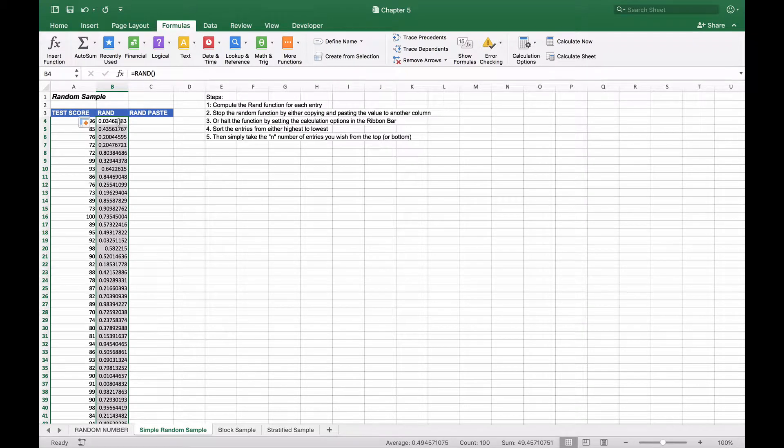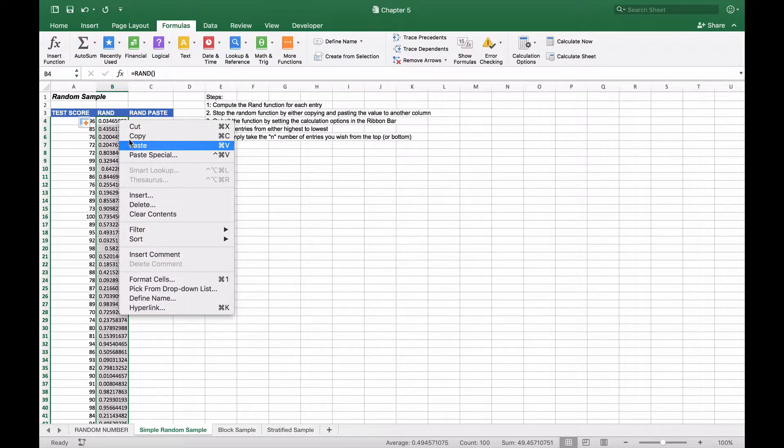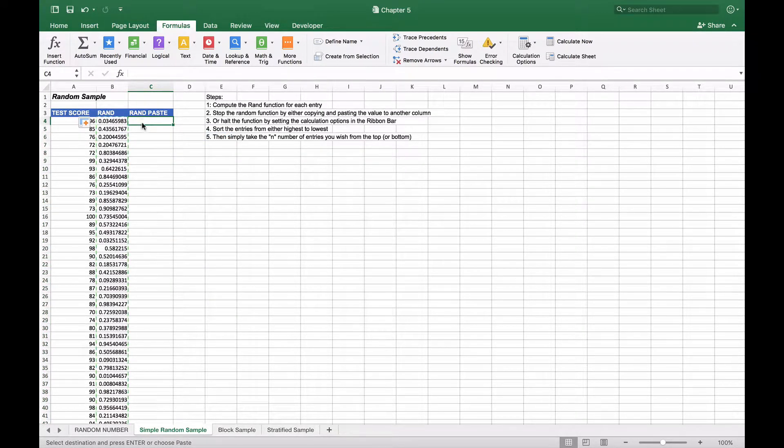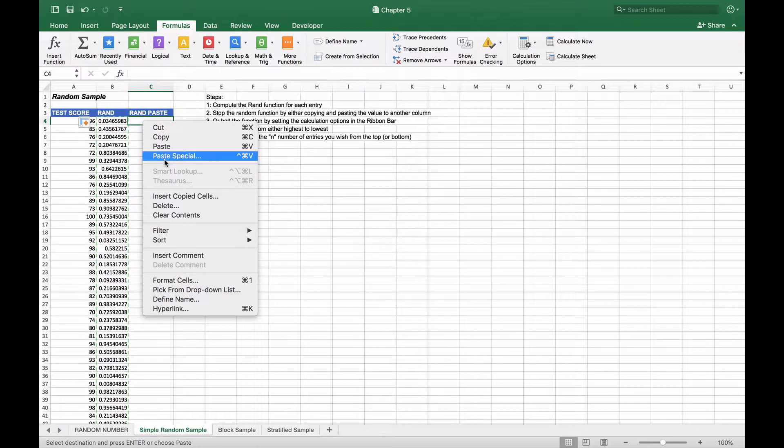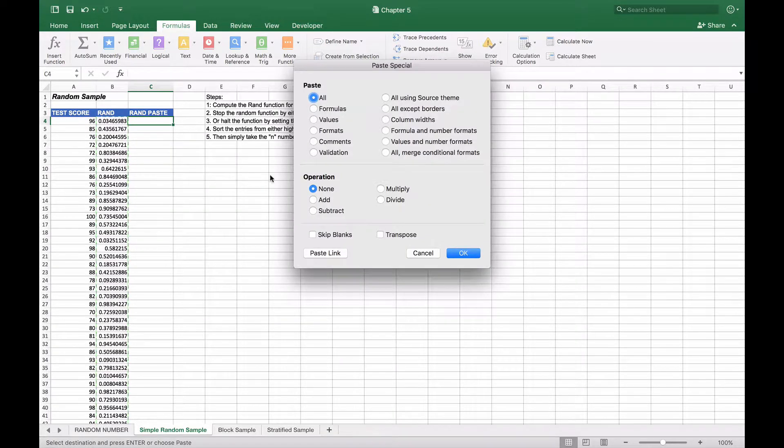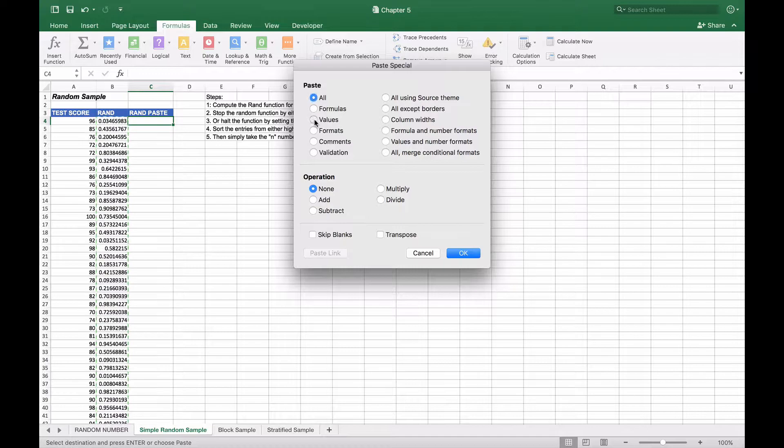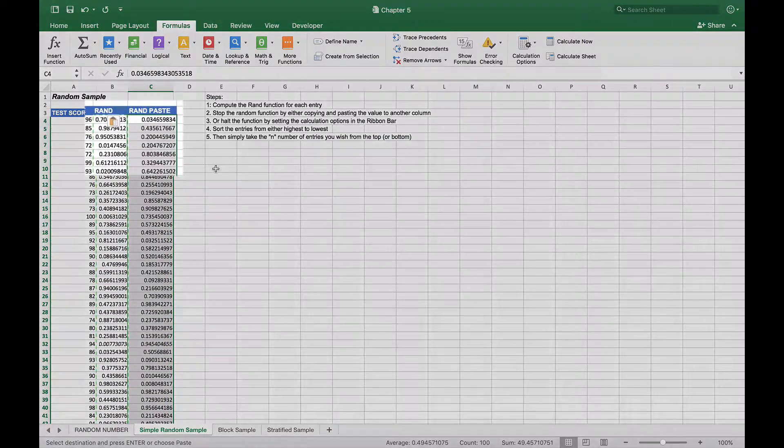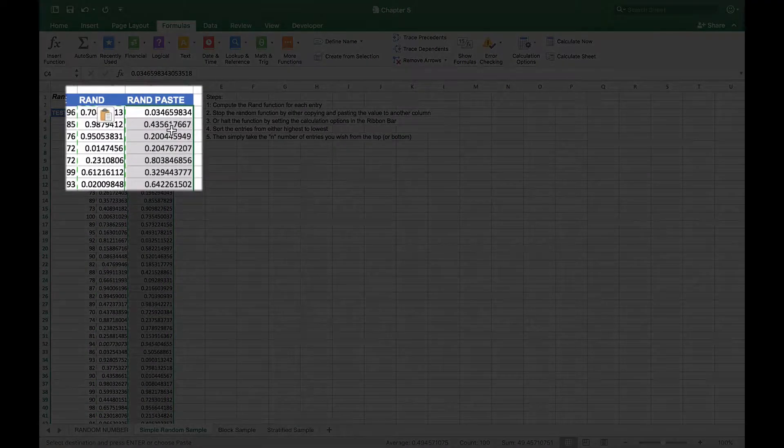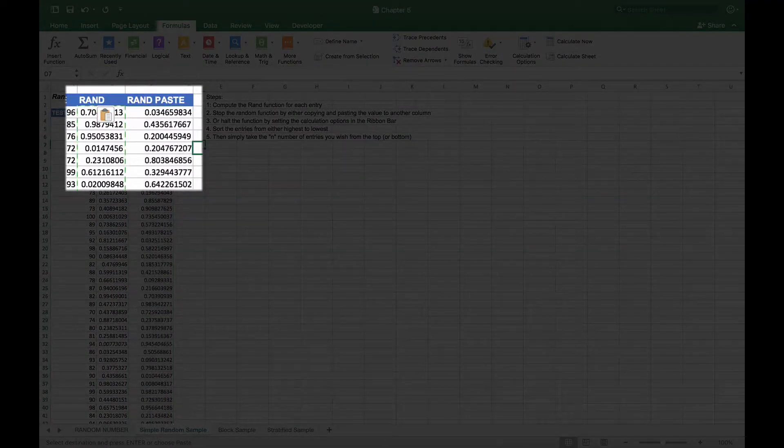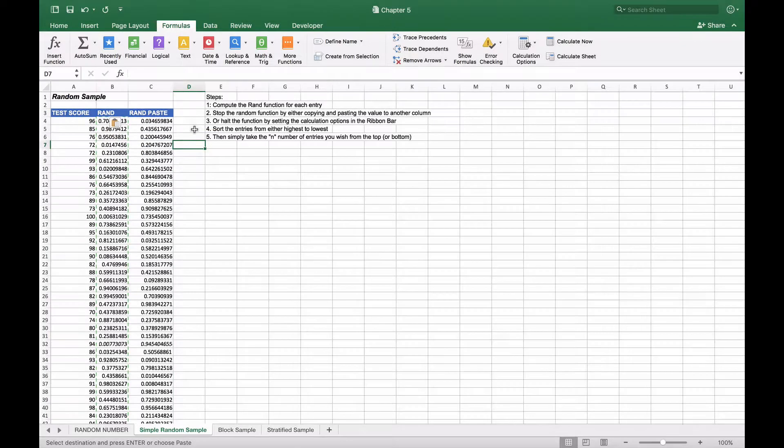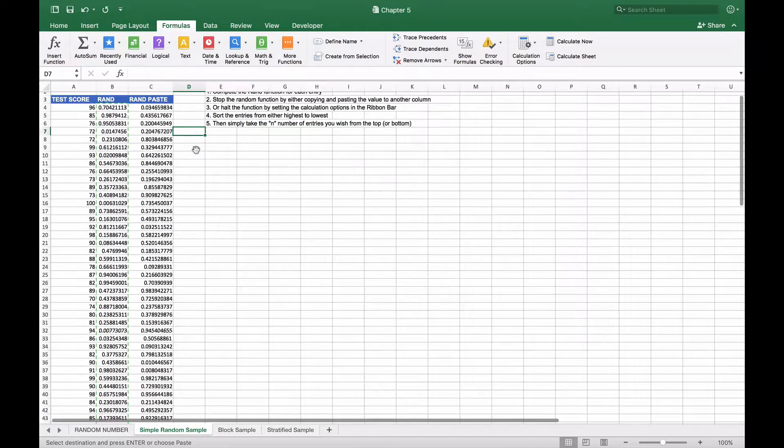What we're going to do is copy this entire data set and paste special, and we're only going to paste the values of those random numbers. When we do that it will make a copy of the numbers but not the function, and you'll see it will have carried the actual function itself.